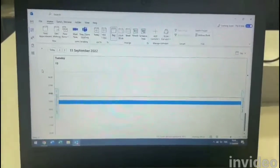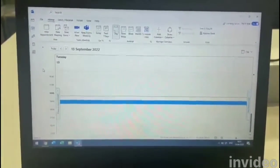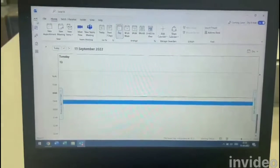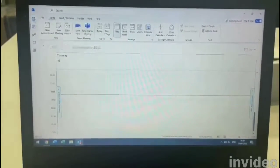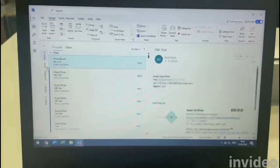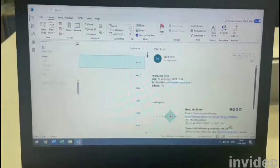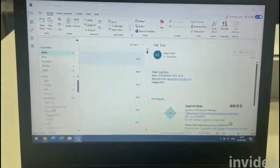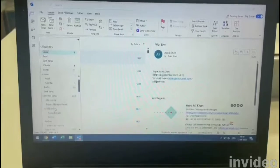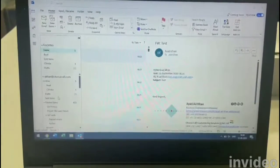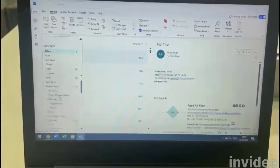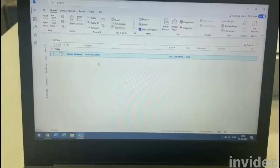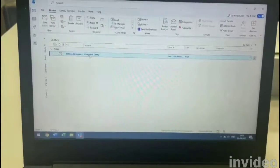Now you need to understand that since we are working offline, the email that goes out stays back in your Outbox. So go to the Outbox — here you can see it's there in the Outbox and it shows 'Cancelled Demo'.